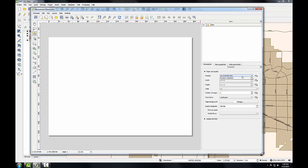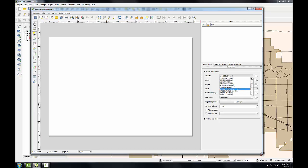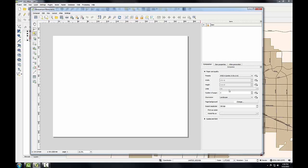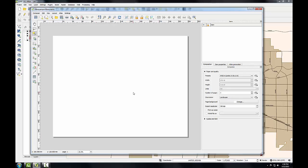I'll make it letter sized, so I'll scroll down on the presets to ANSI A letter. I'll keep the landscape orientation and I'll keep the resolution at 300 dpi.